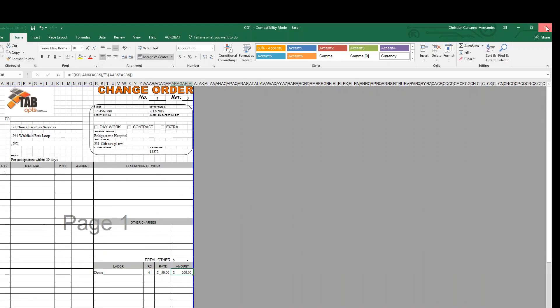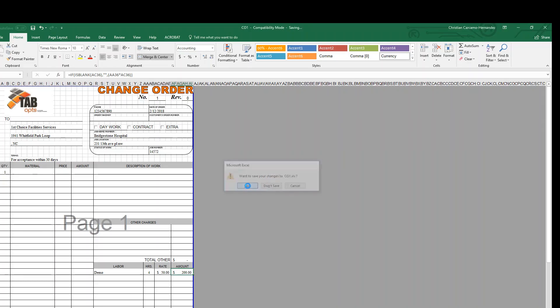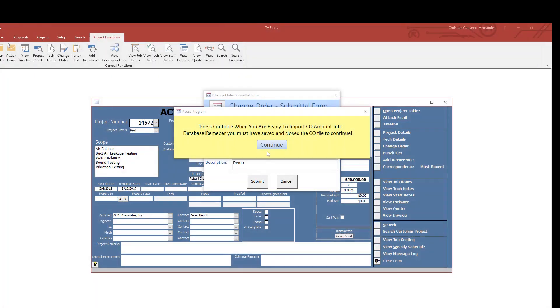With this, you'll simply close it out and hit save. When you're ready, hit continue to import the change order, so hit continue.